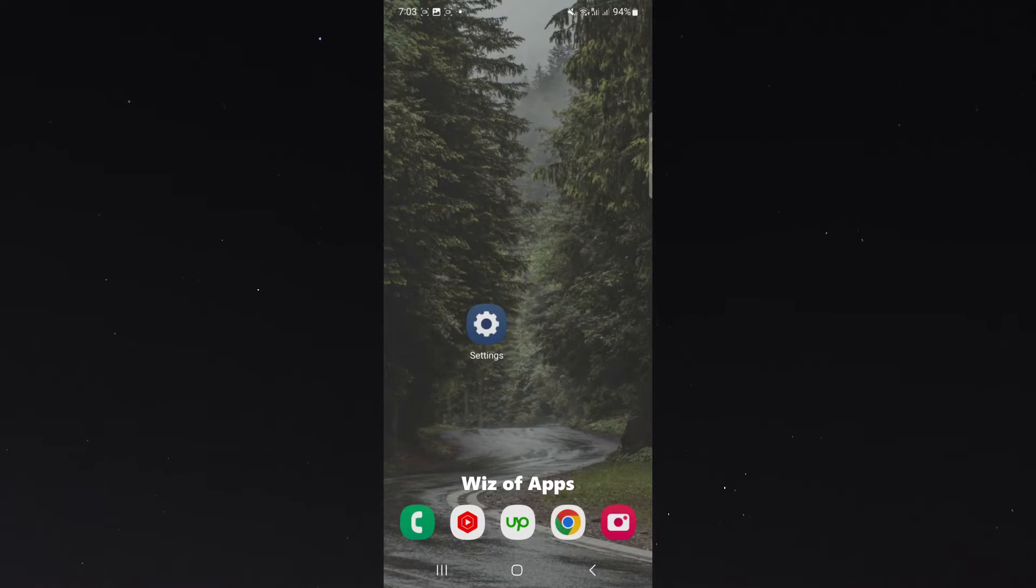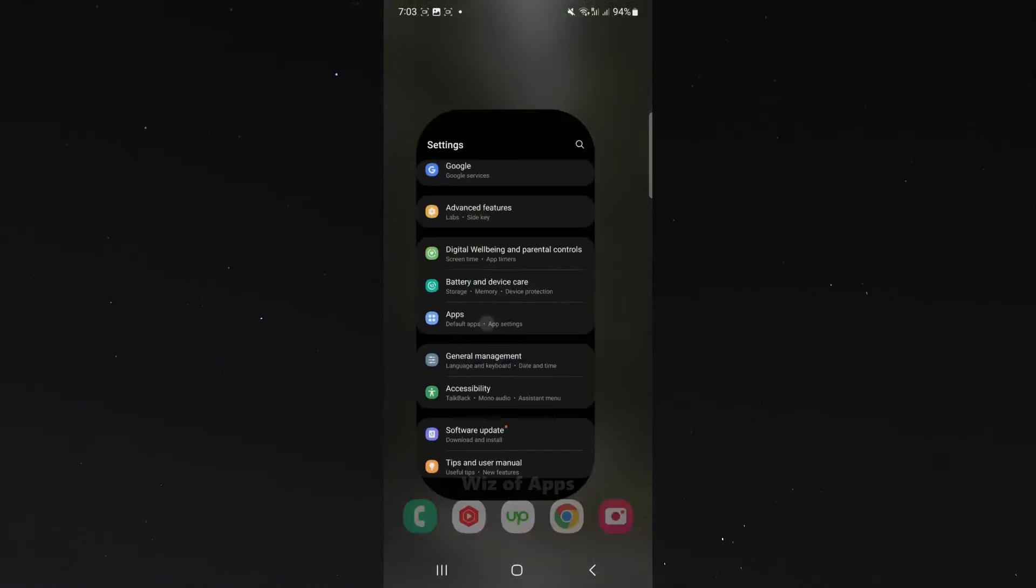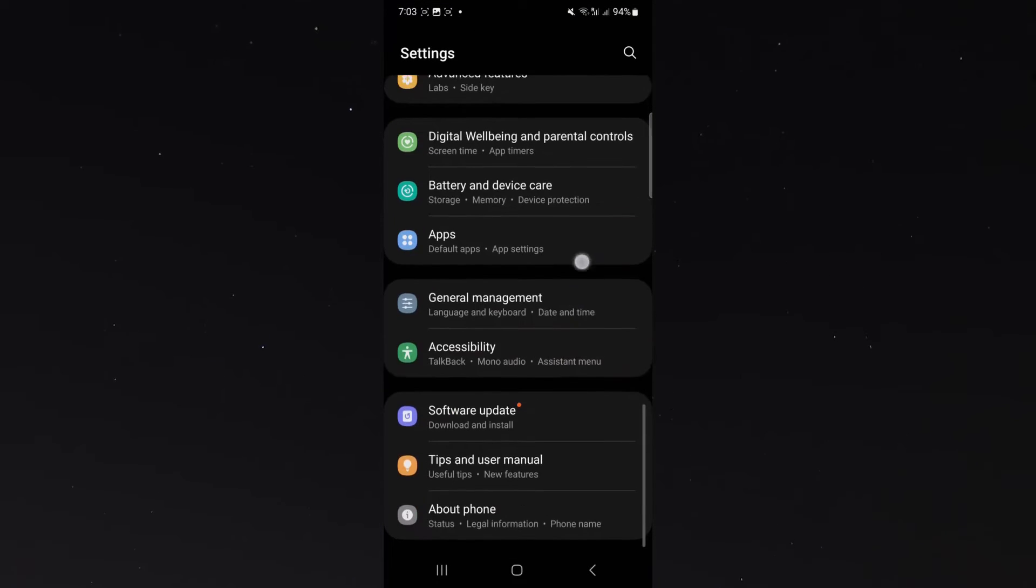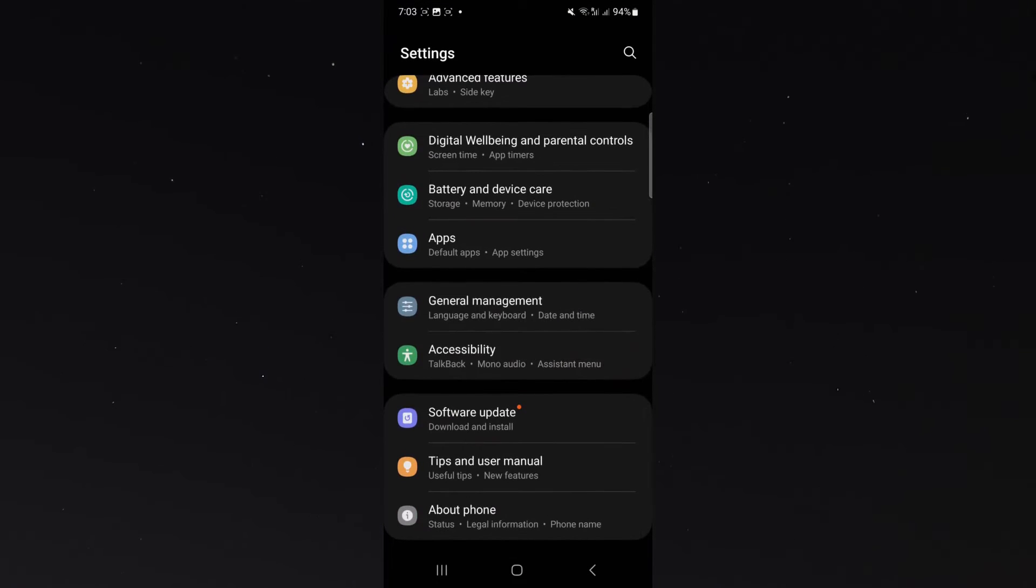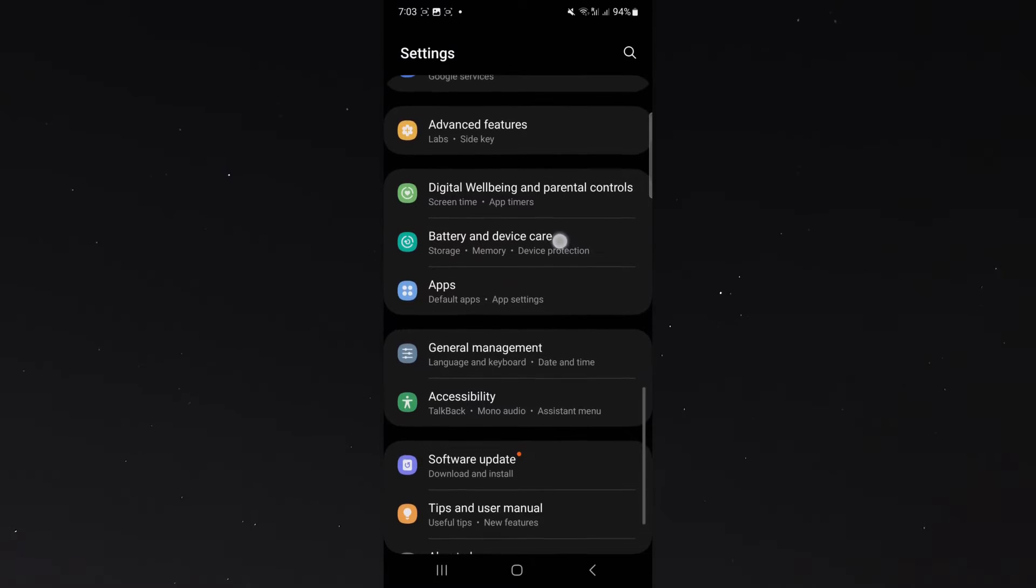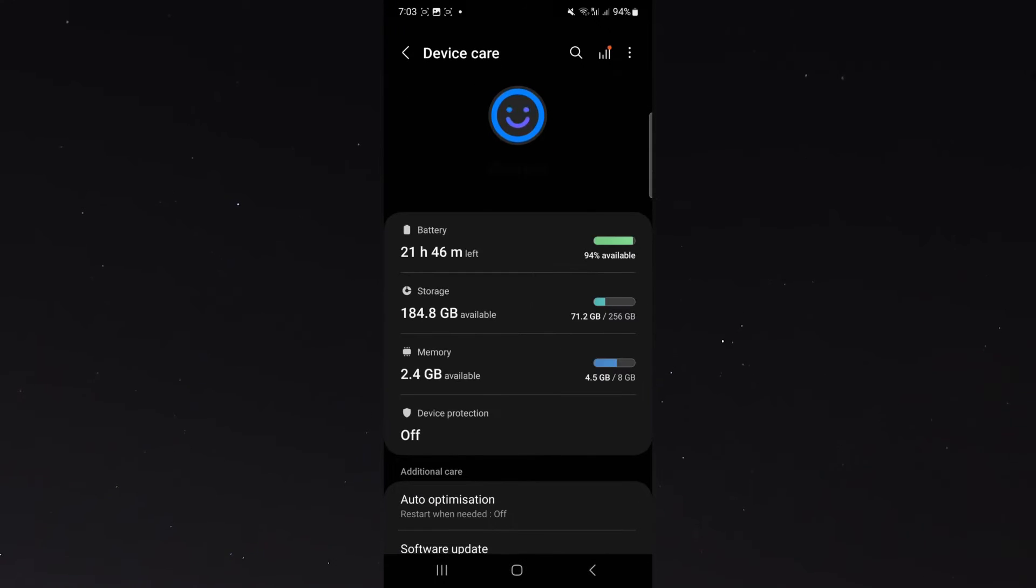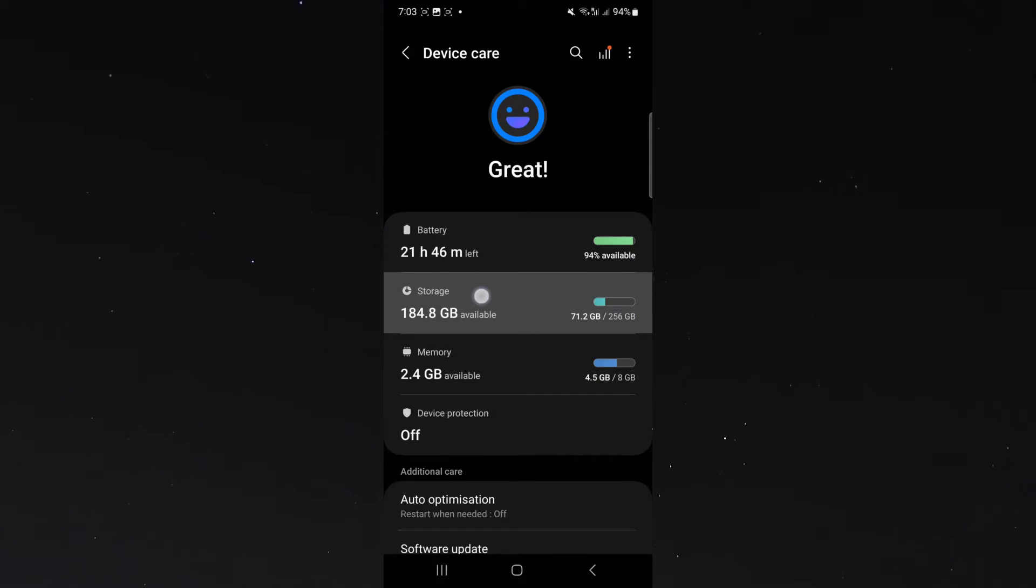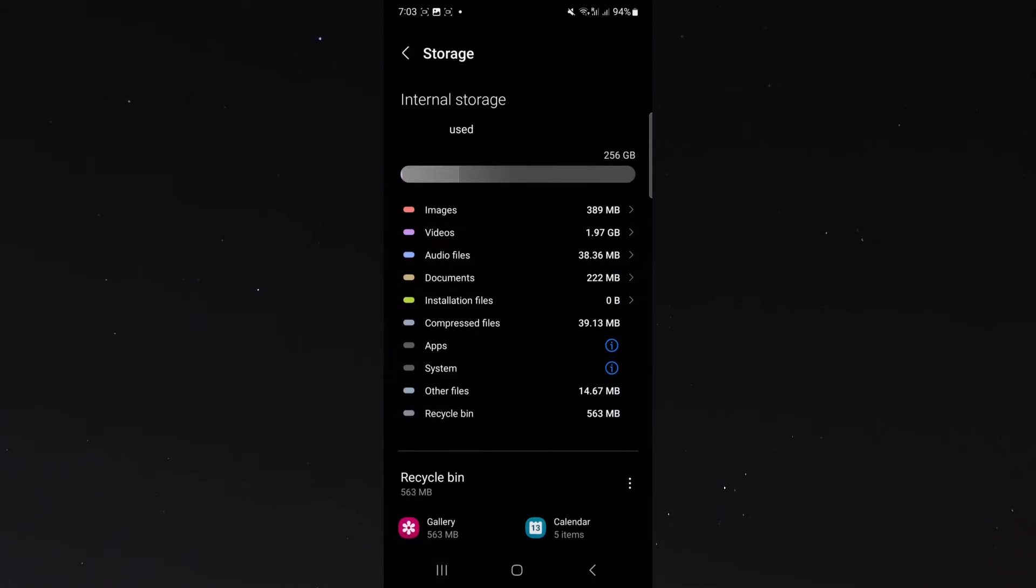So the first thing I want you to do is head over to your settings and scroll all the way down until we get to the battery and device care option which is right here, click on that, and then click on storage which is the second option right here.